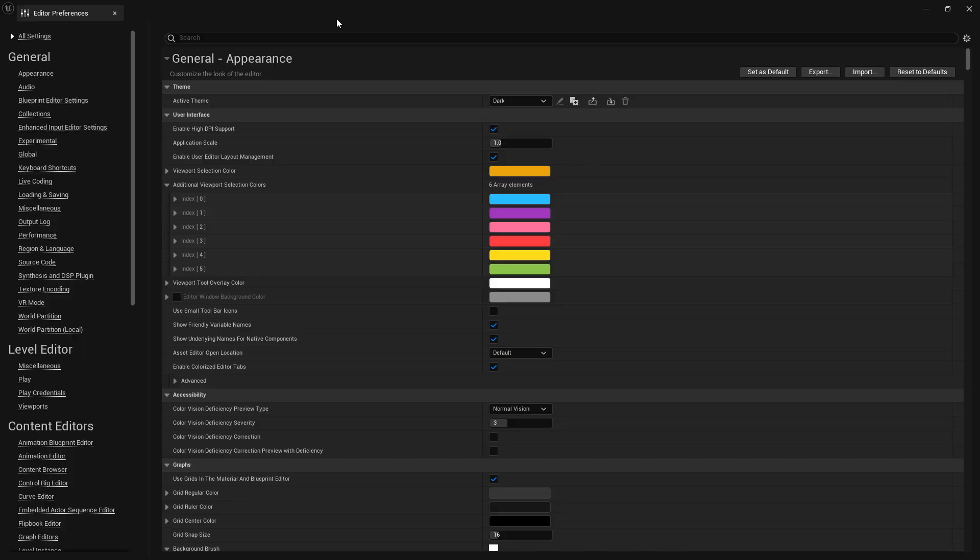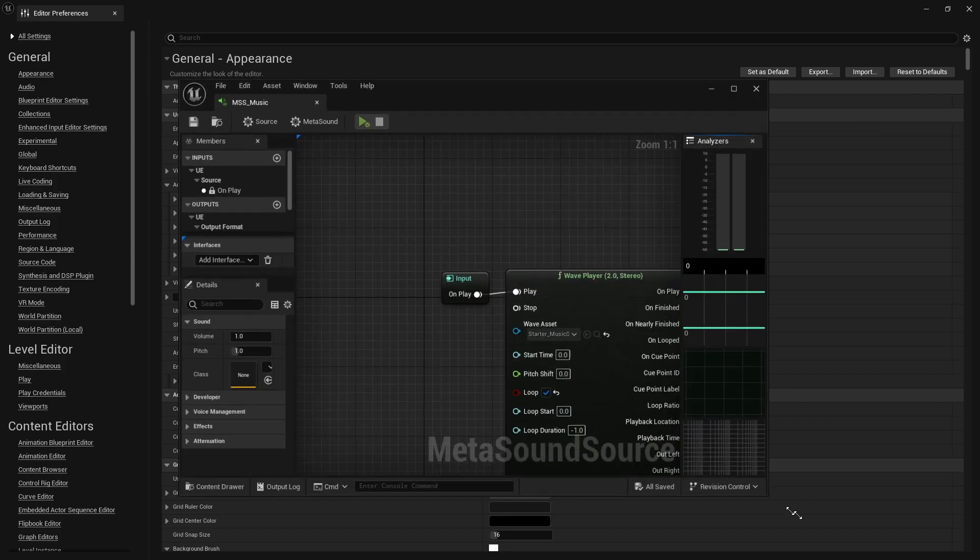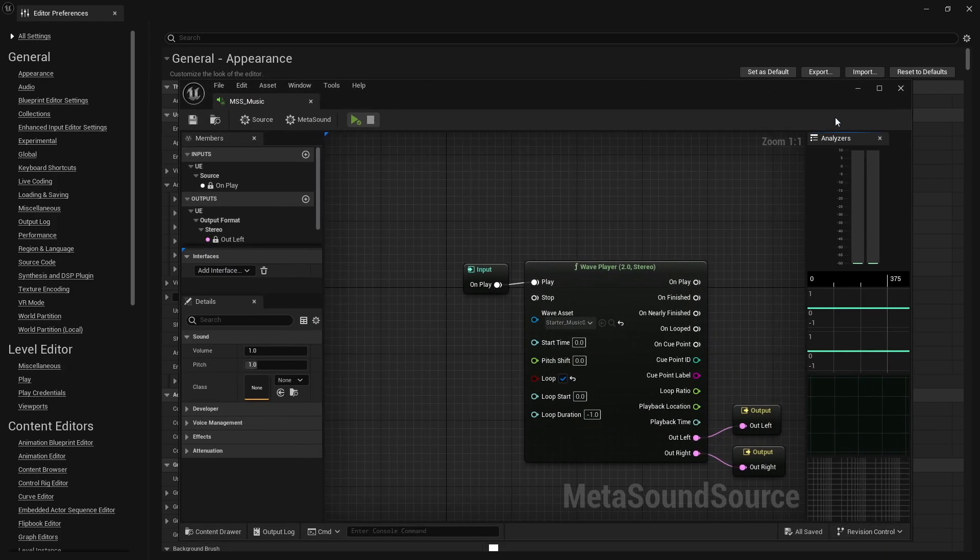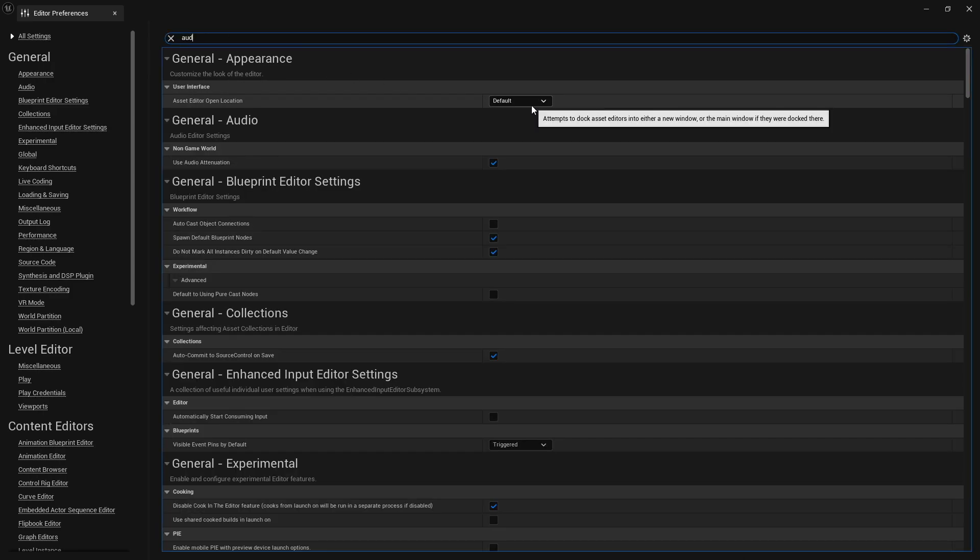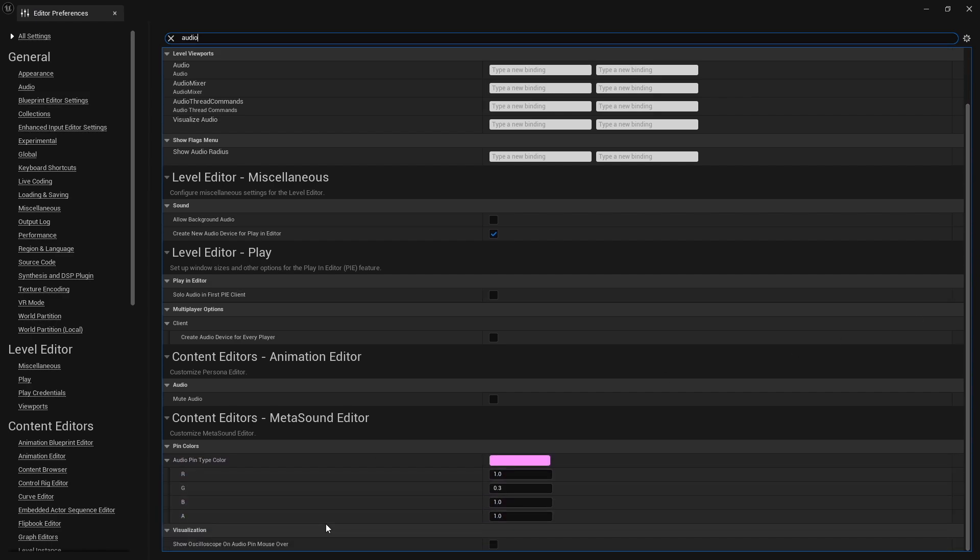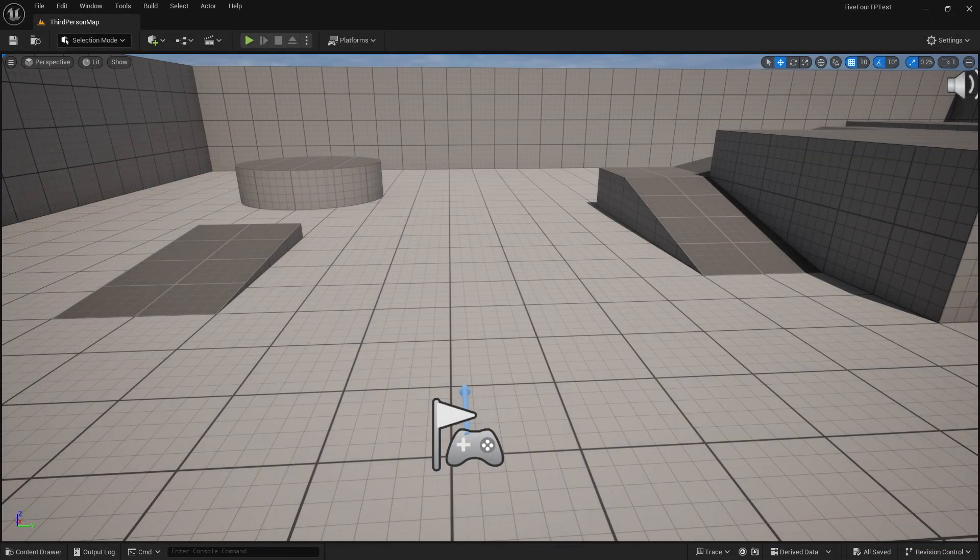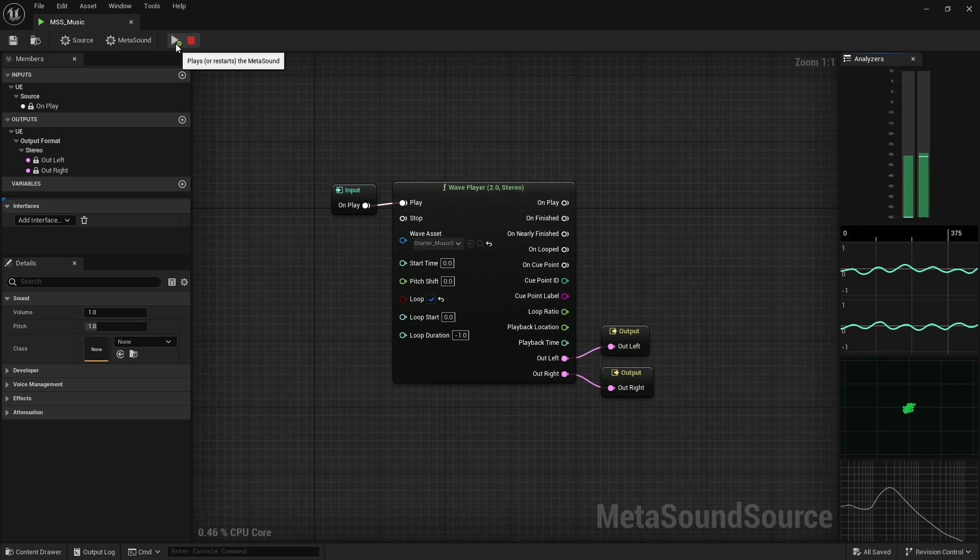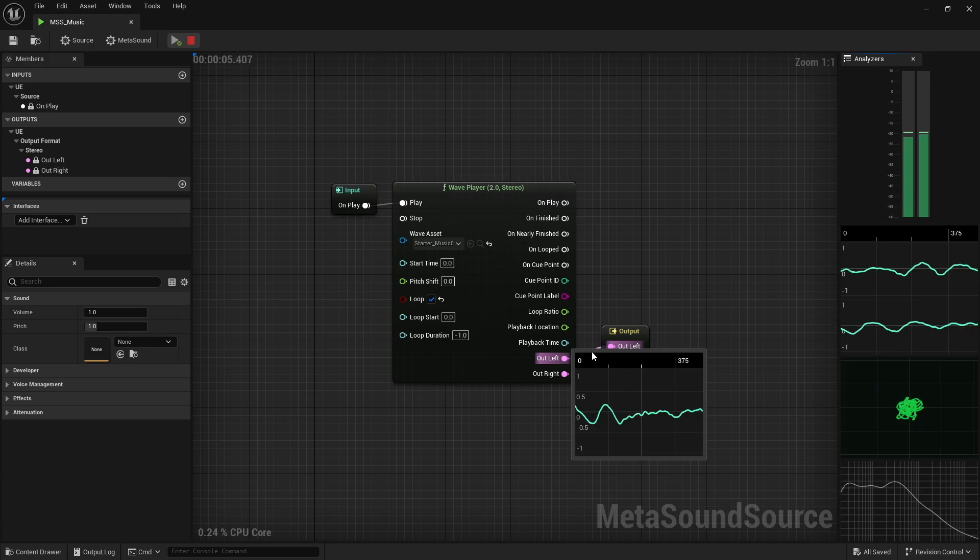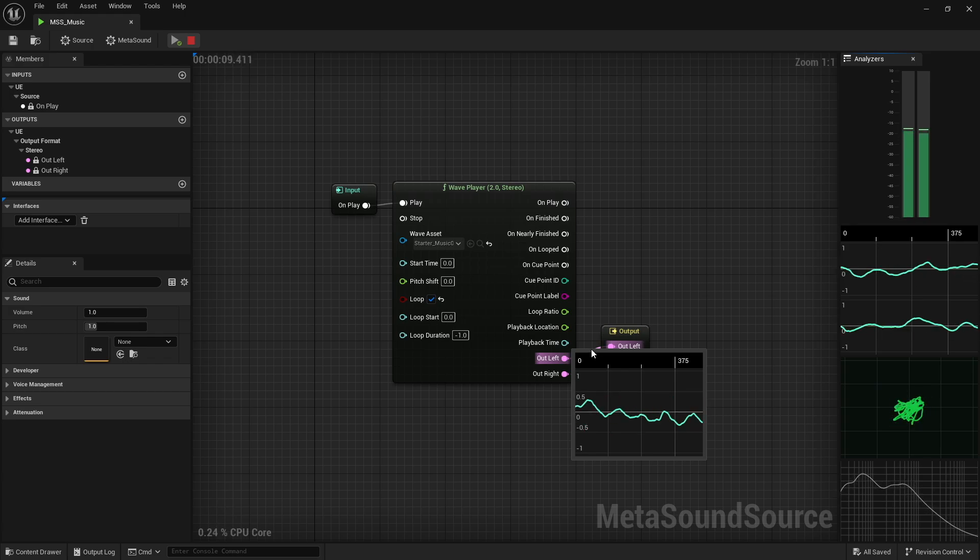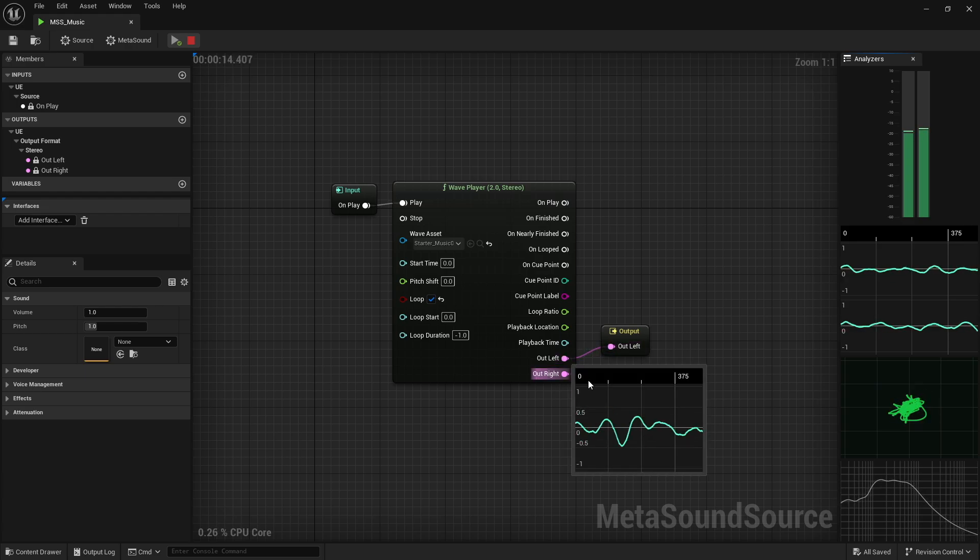Now, I was playing around inside of the editor preferences because, honestly, I wanted to see if there were any preferences for these. But I ended up finding something a little different. So inside the editor preferences with all settings, if we type in audio and scroll all the way to the bottom, there's now a tick box for show oscilloscope on audio pin mouseover. And if we tick this and we go back into our MetaSound and I hit play, if we mouse over these audio cables, we can now see a real-time oscilloscope of specifically our left channel.